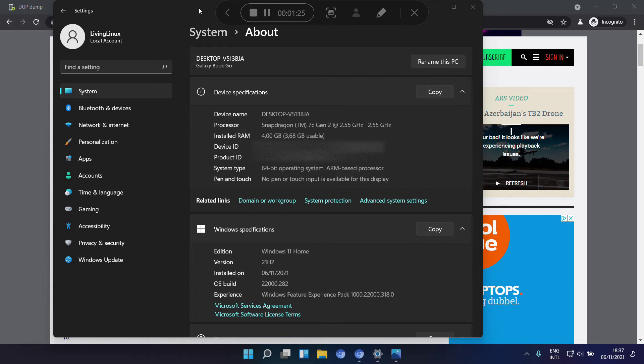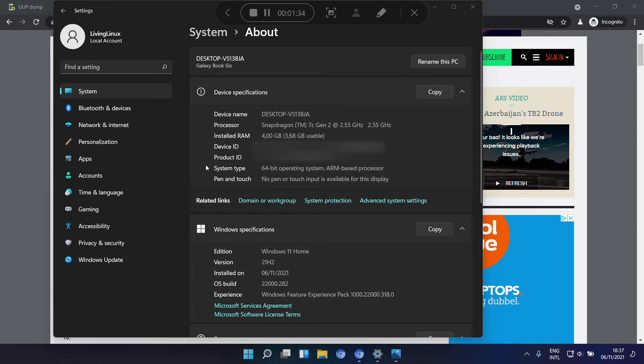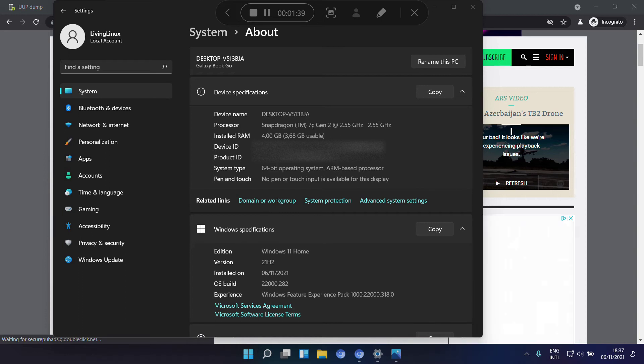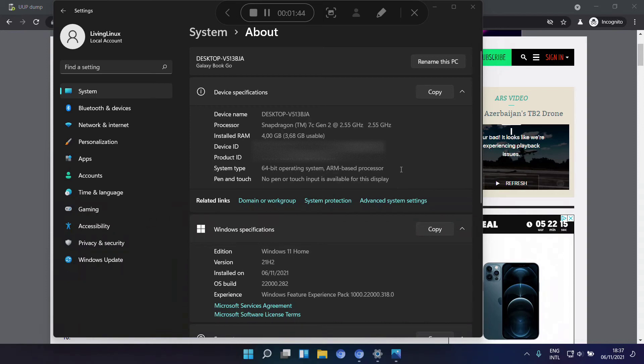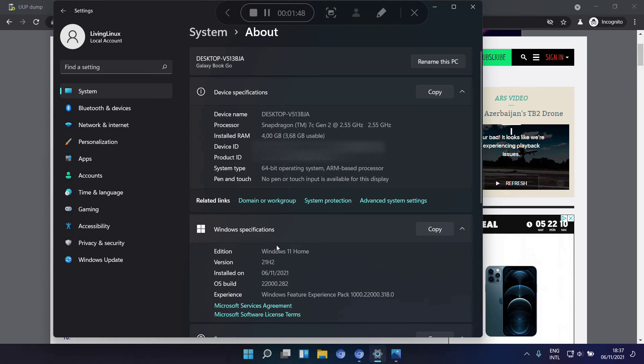It is possible to install Windows 11 already on the Samsung Galaxy Book Go, as you can see here. This is the Snapdragon 7c Gen 2 chip. And we have the Windows 64-bit, it is Windows 11 home, and the OS build is 22000.282.